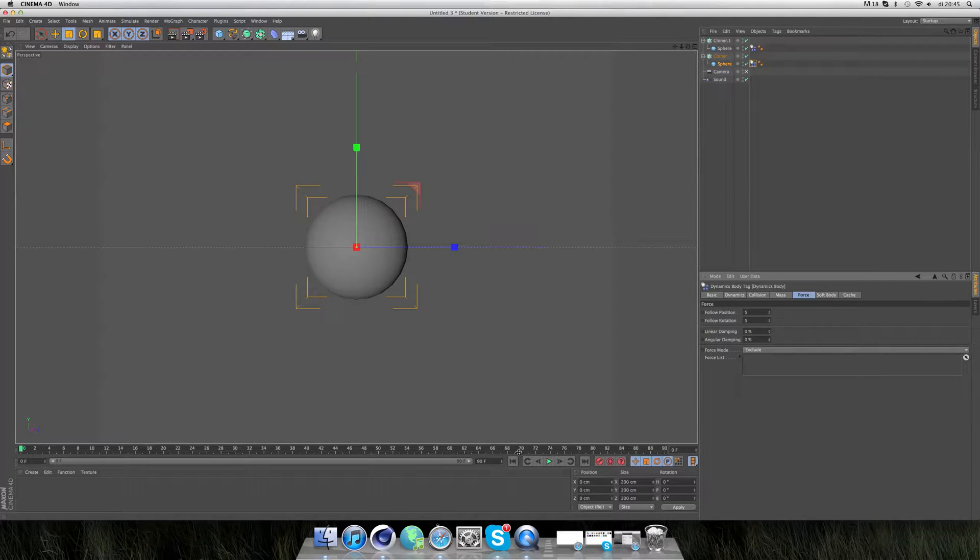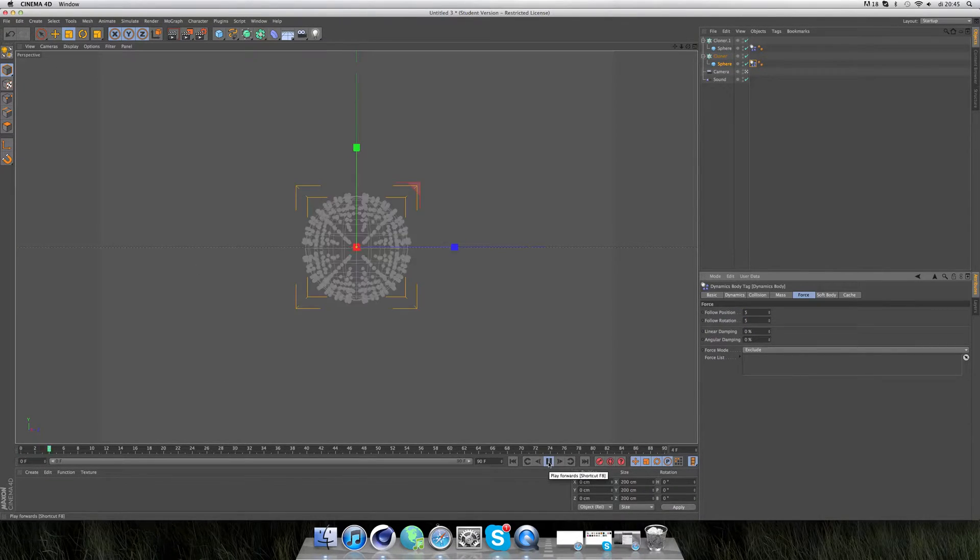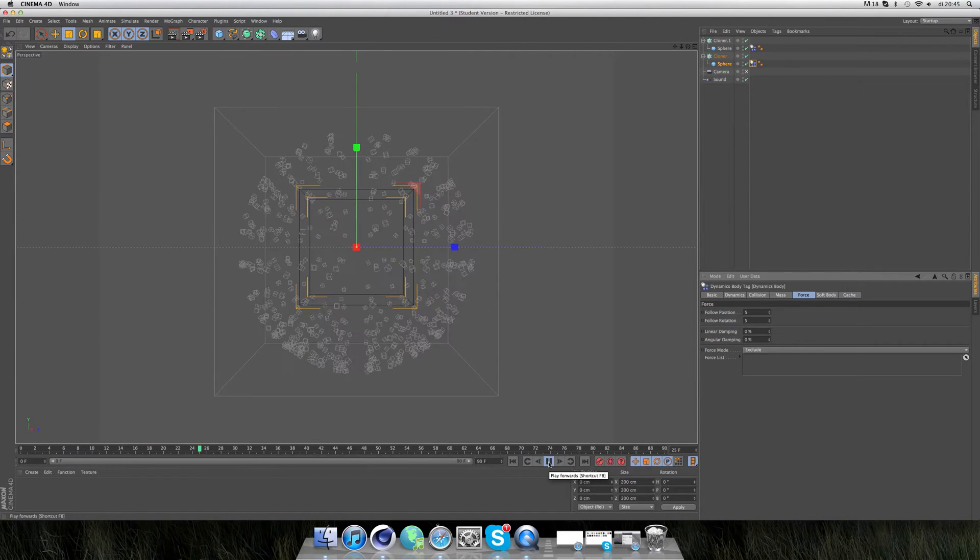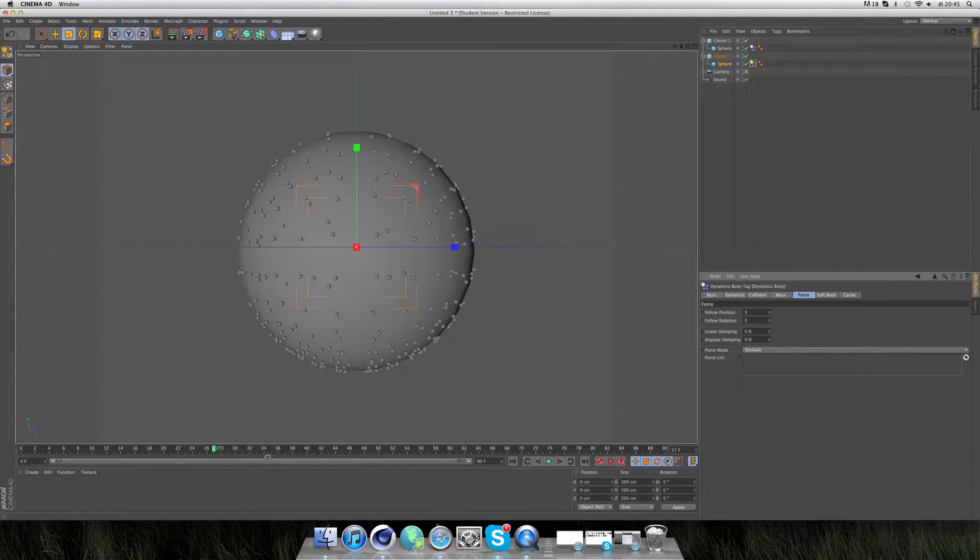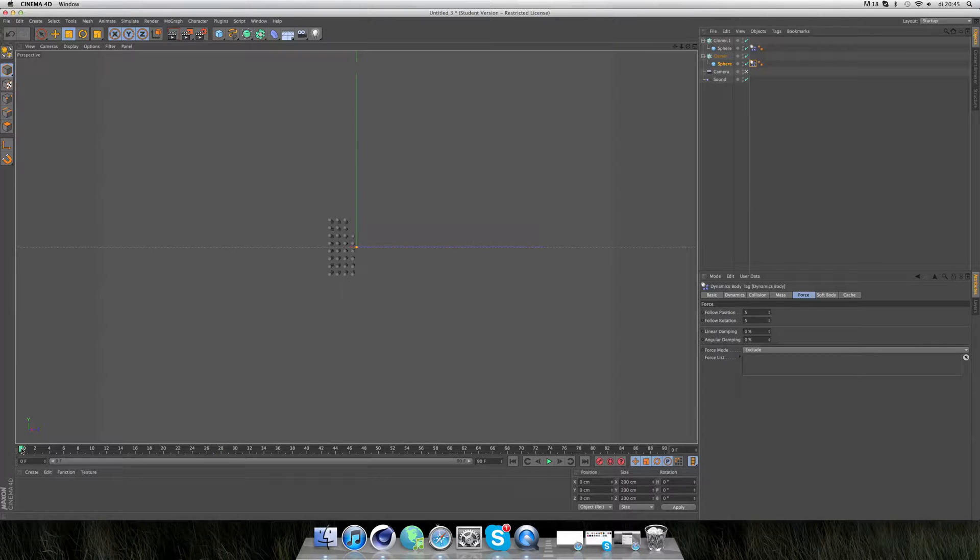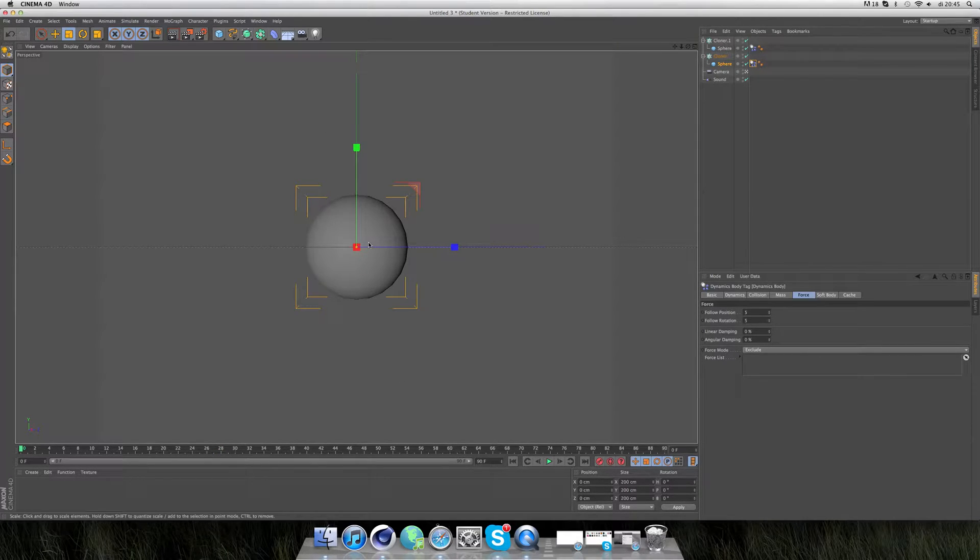If you now press play, my computer kind of doesn't agree with it. But you can see those little balls are bouncing around the other one.